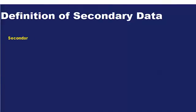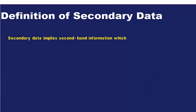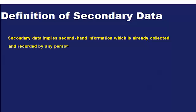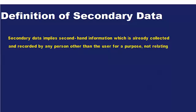What is secondary data? Secondary data implies second-hand information which is already collected and recorded by any person other than the user for a purpose not relating to the current research problem.